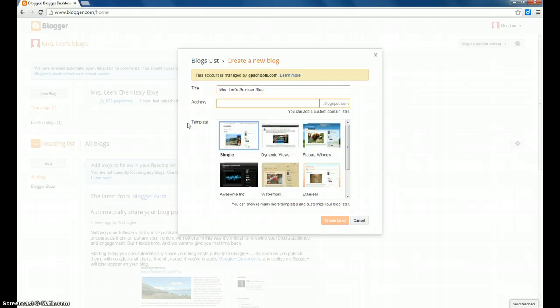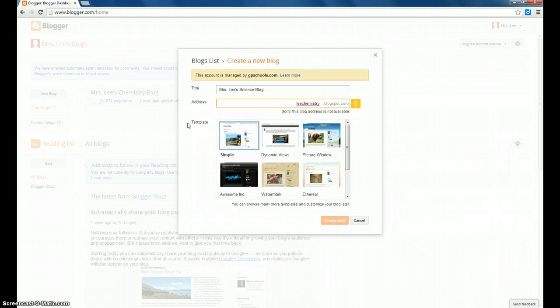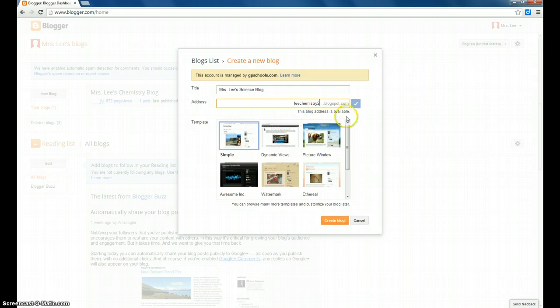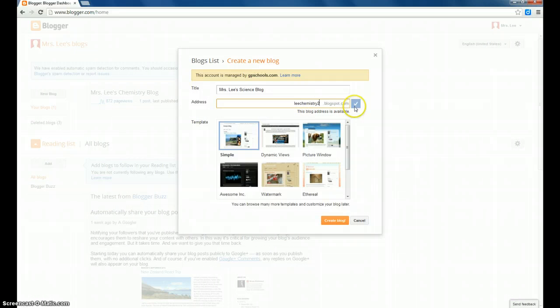So if we type in, mine currently is leechemistryblogspot.com, and you can see, this blog address is not available. So I could add a two or another name entirely. Once you've found something that is available, you'll see this blue check mark here, and you're good with your address.